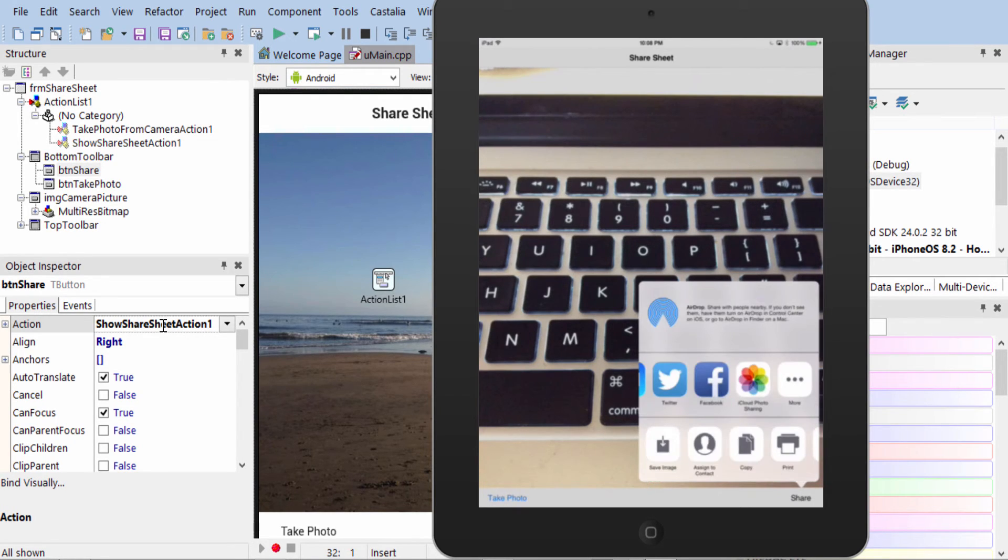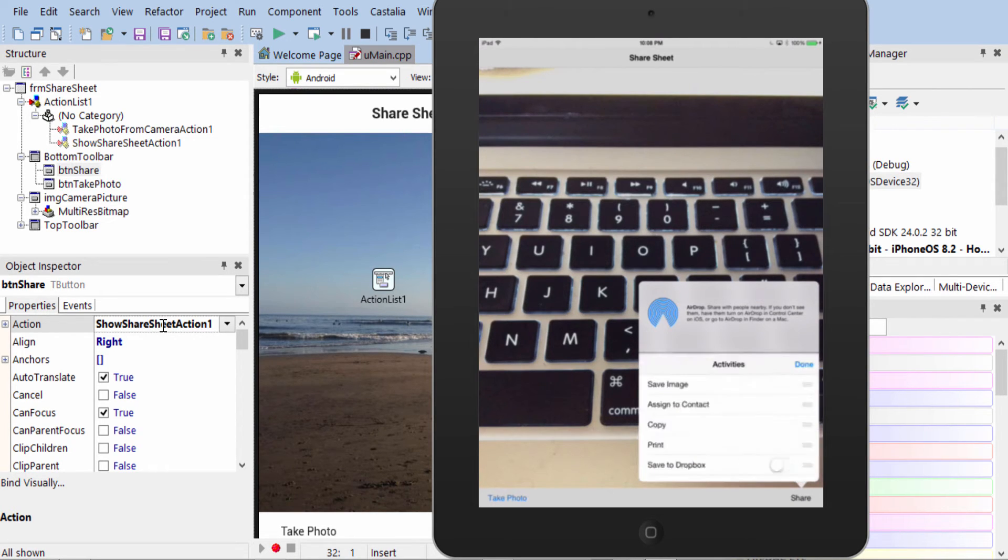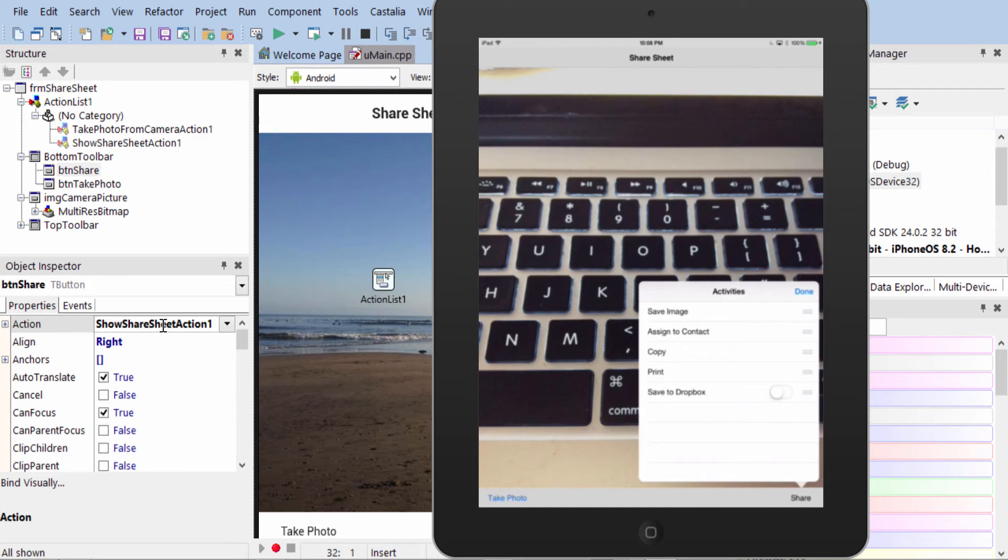We can, down here at the bottom, you see we can print it, save it, copy it, and come over here to More to have additional options as well.